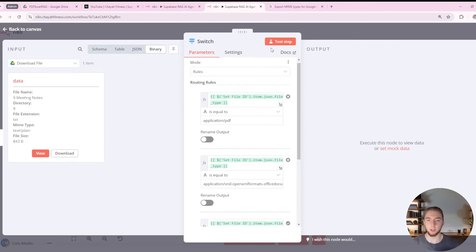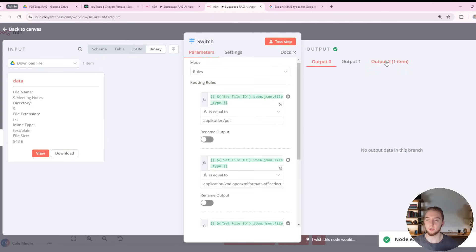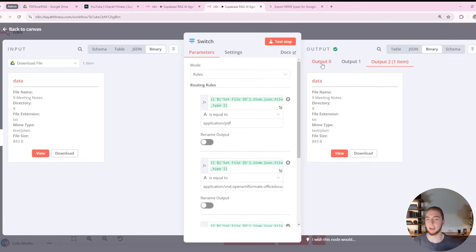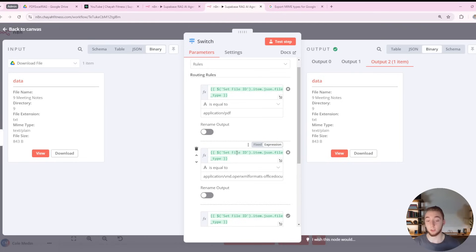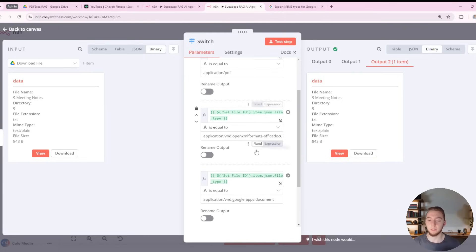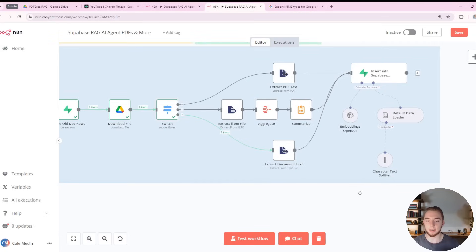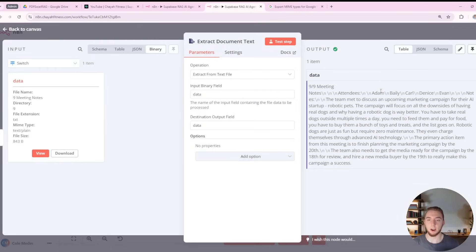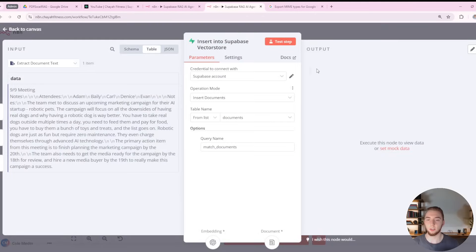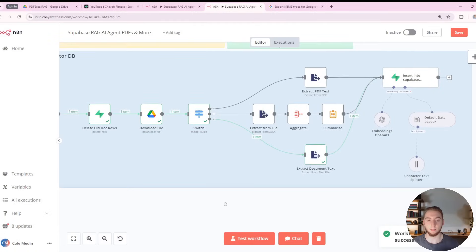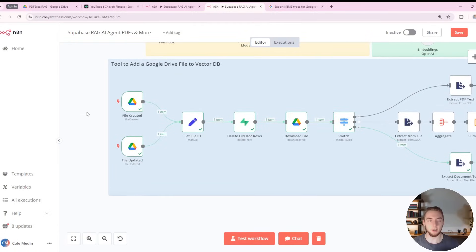Running the switch node, we can see it goes to output two — indexed starting at zero, so PDF is output zero, Excel is output one, and the fallback for Google Docs is output two. We output that data and extract the text — these are some fake meeting notes I have in my Google Drive — then insert those into the vector database with the final step.